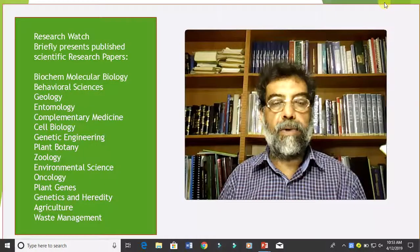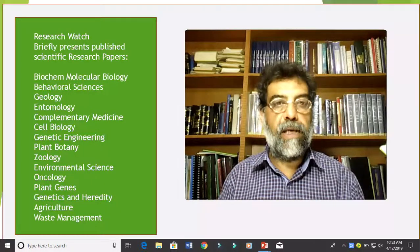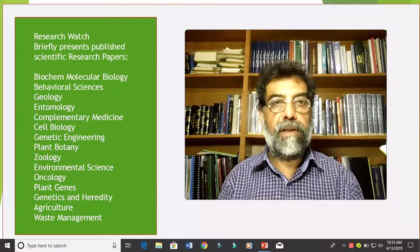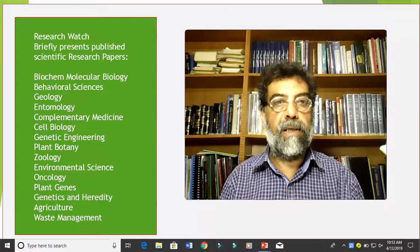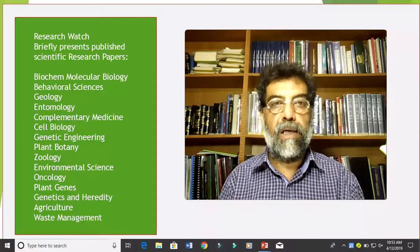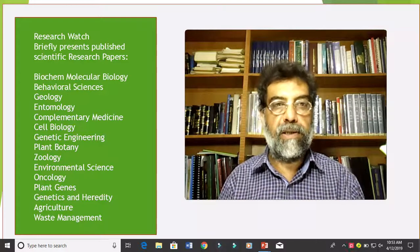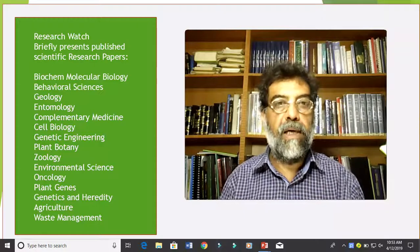Welcome to Research Watch. Here you can catch a key idea of a published research paper in less than 5 minutes. I hope it will help you to select the paper for your further reading, knowledge, or research purposes.